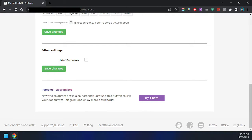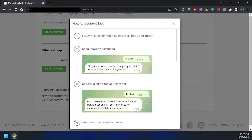In Edit Profile, we can scroll down and we will see a section labeled 'Personal Telegram Bot.' In this section we can connect our Telegram bot. If you try to connect it, it will show instructions: follow this link or add BotFather on Telegram.